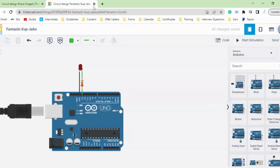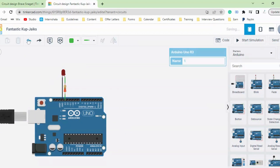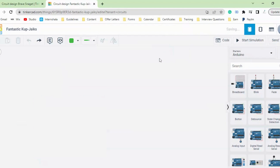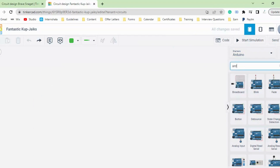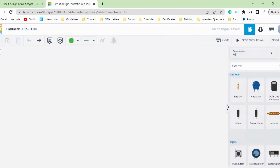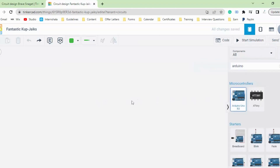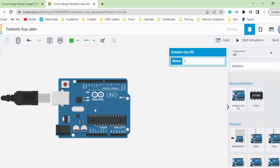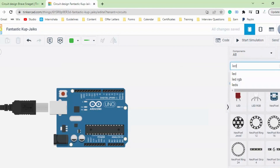Now let's understand this circuit. There is another way we can do this — if you want to add each and every component by yourself, let me undo this first. Simply go to All, search for Arduino, and bring the Arduino board over to the workspace. Then let's say we need an LED, so search for LED and you will get the LED option.